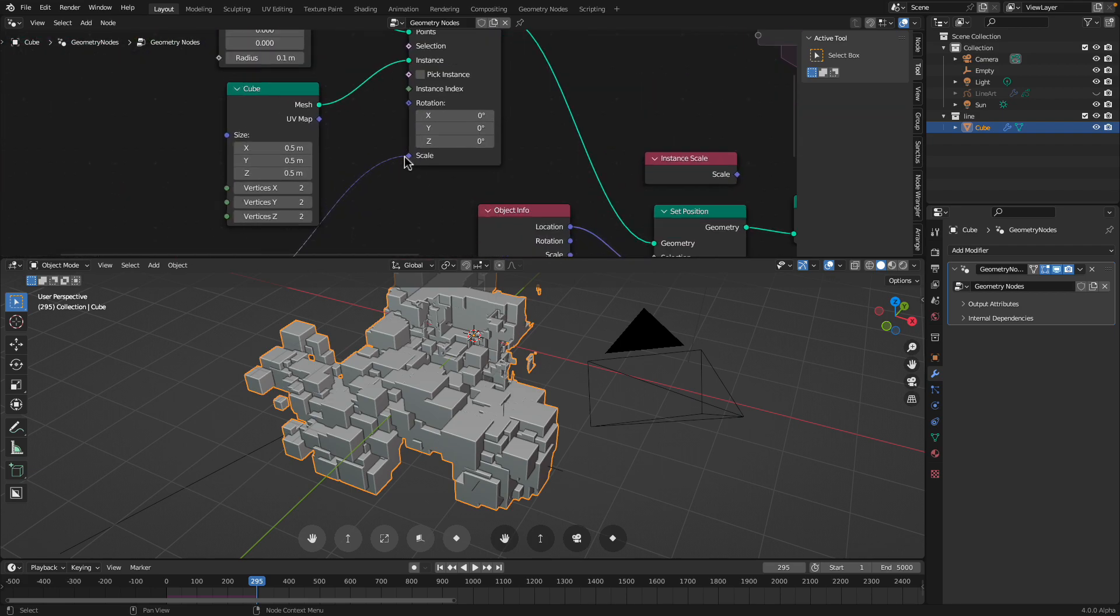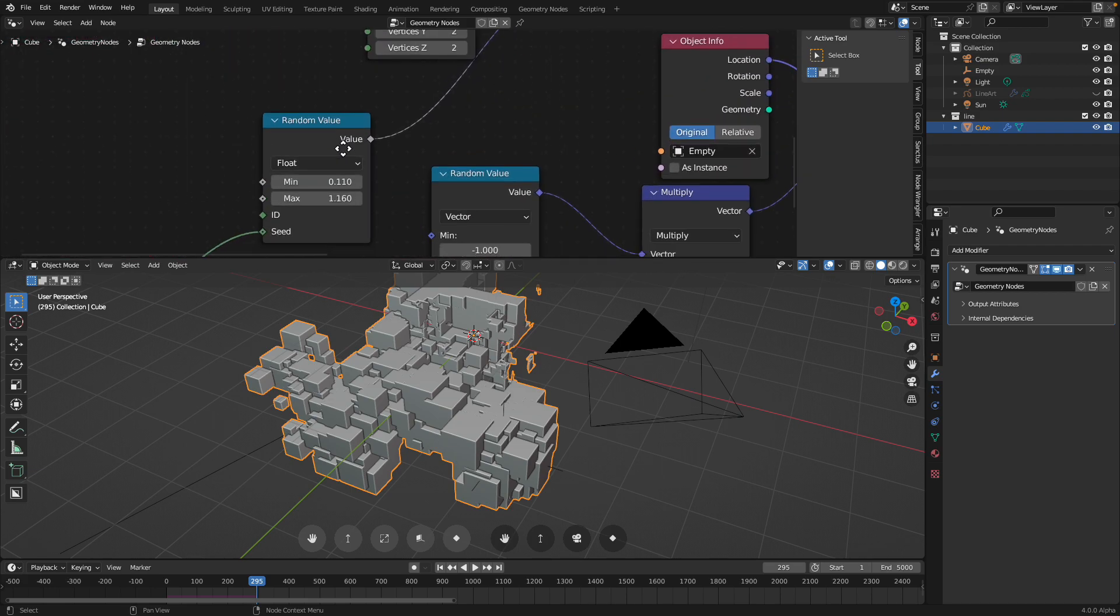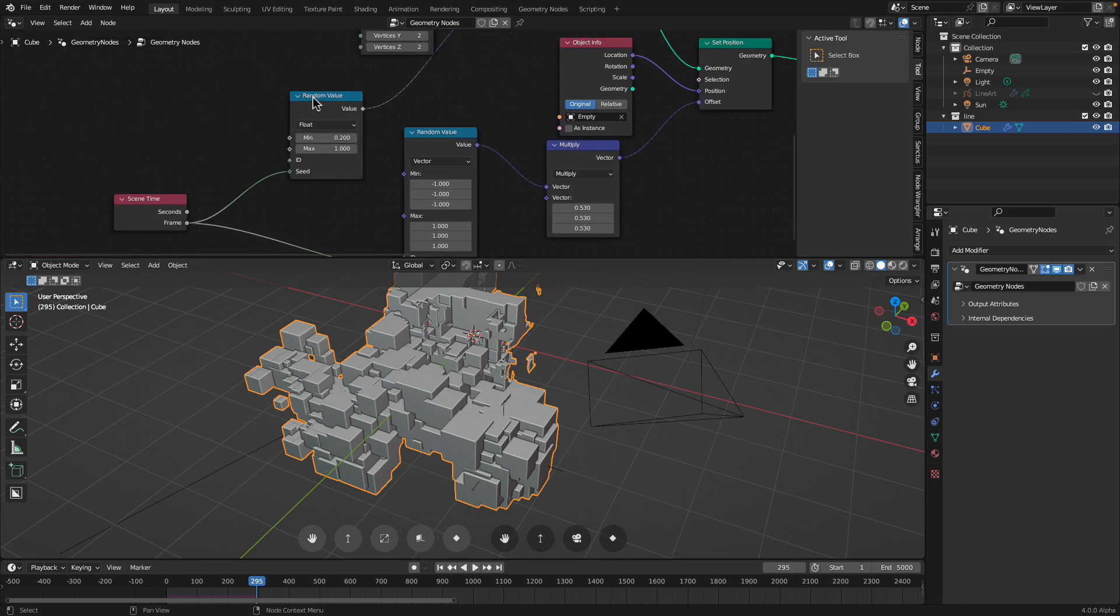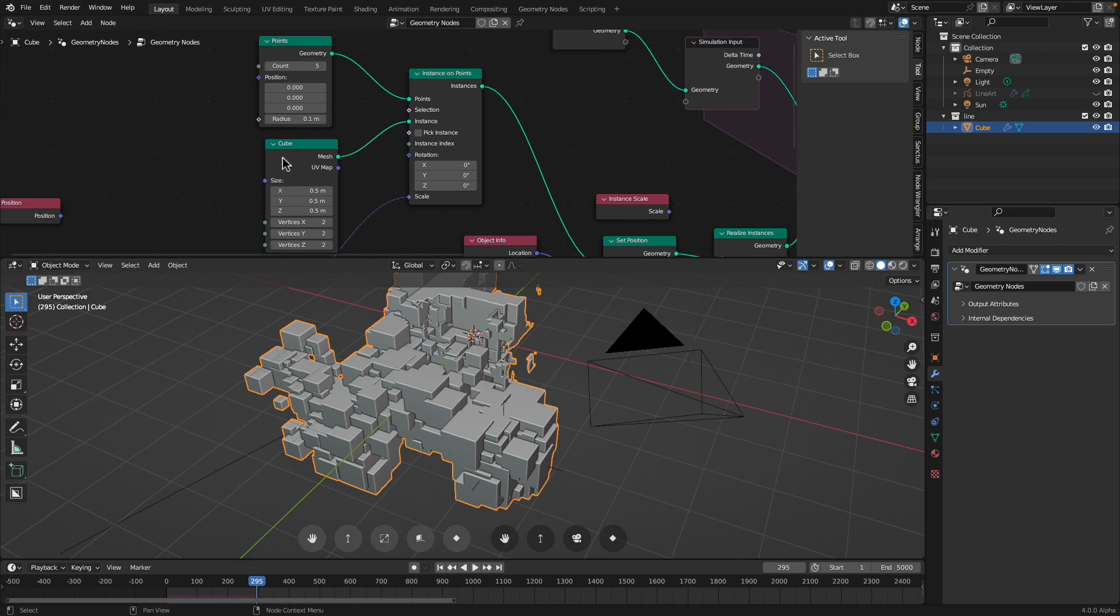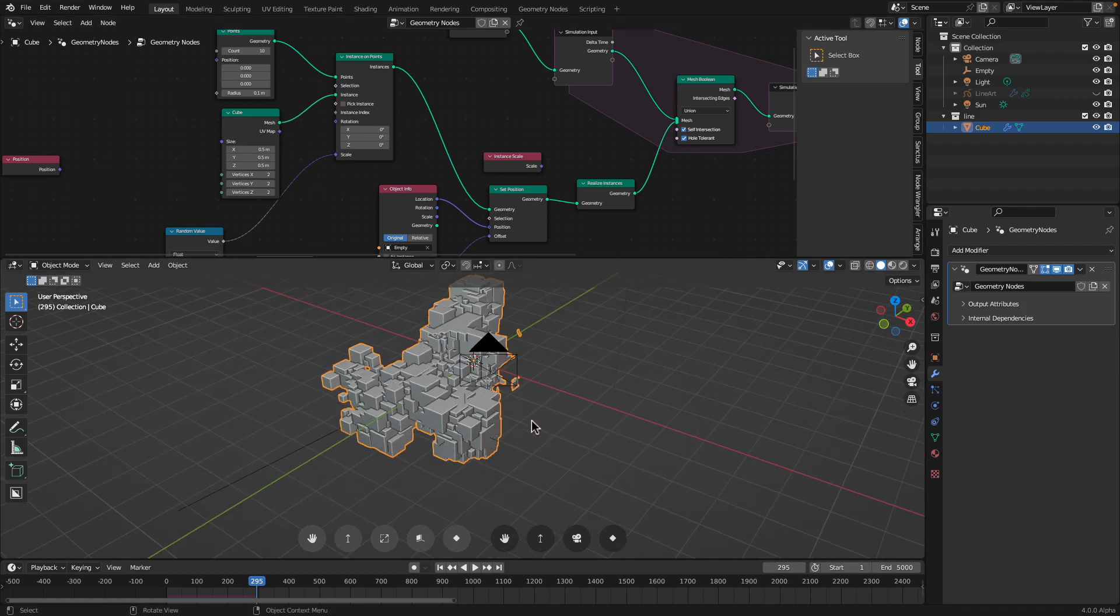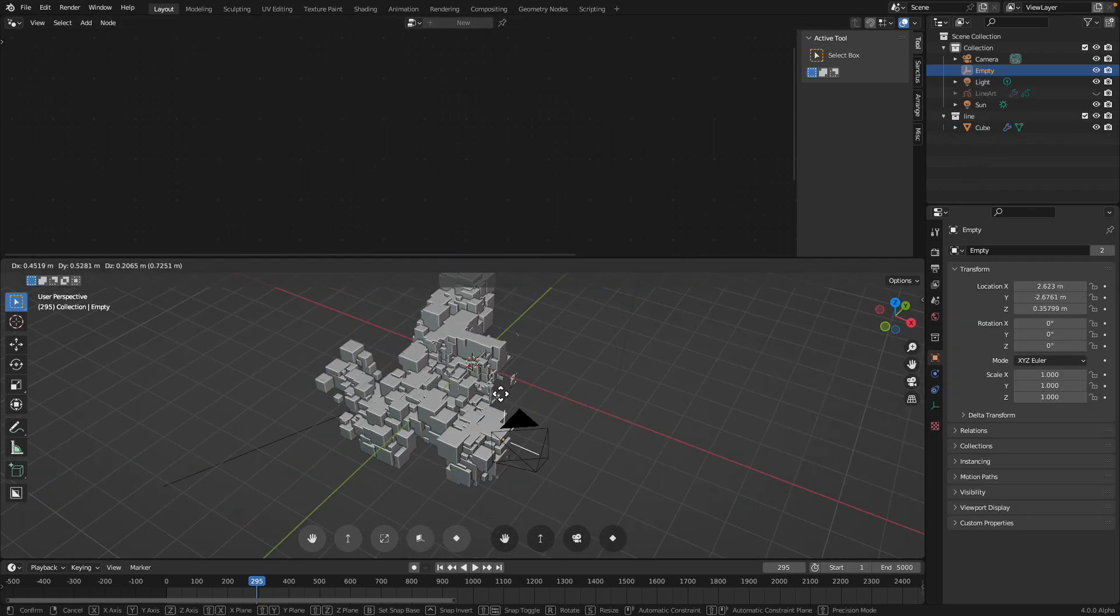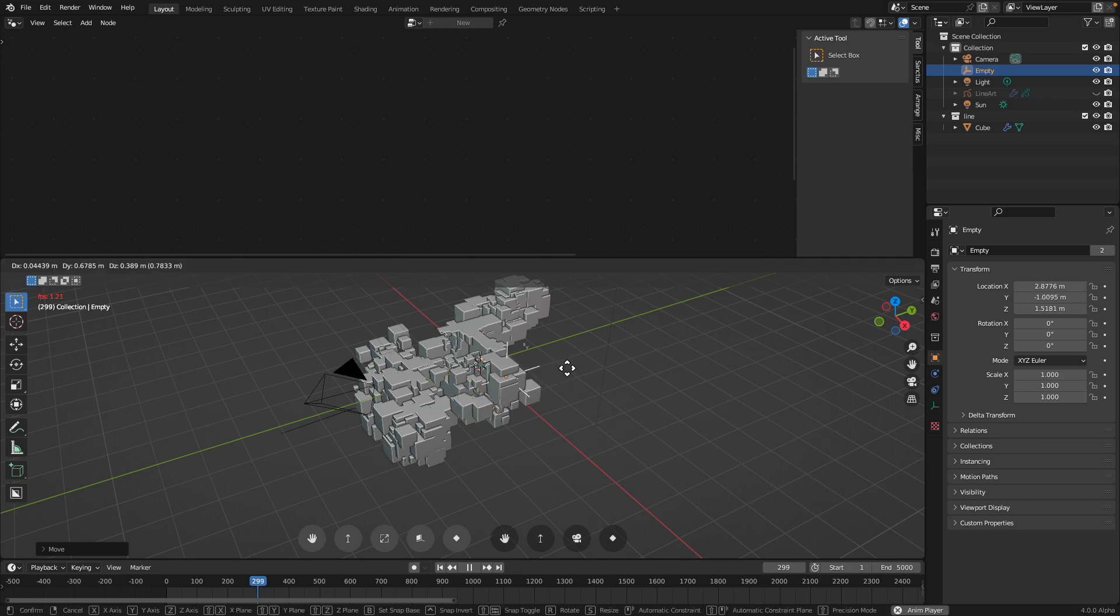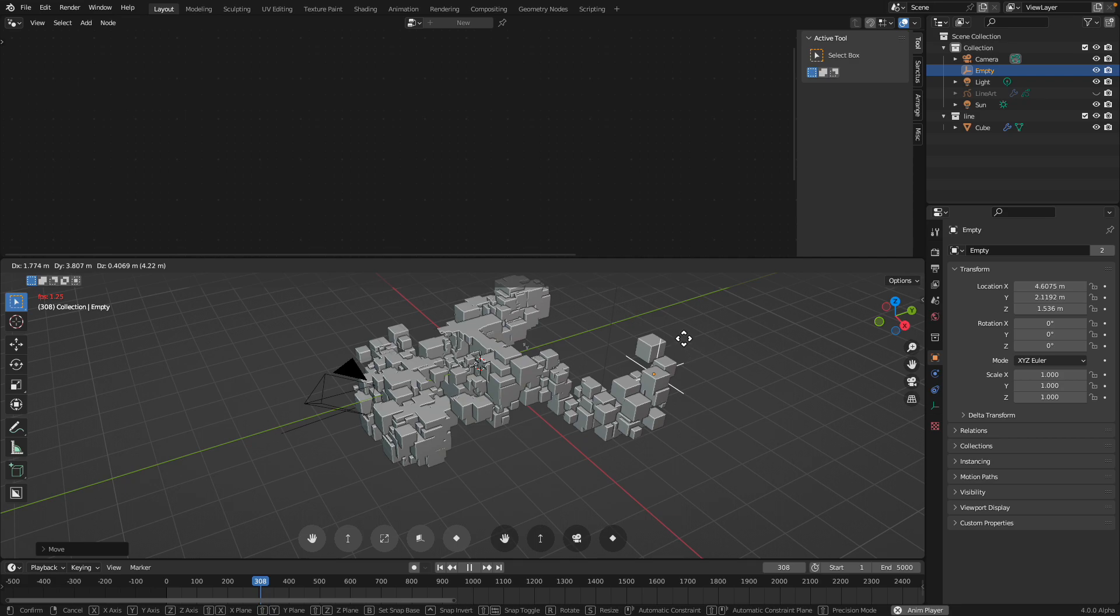The cube is actually quite random as well. I randomize the size here. Between 0.2 and 1, generate random value. Let's make even faster, 10 points. And I can move my empty, continue the simulations. It's tracking the empty. It's doing real-time booleans. That's why it's slow.